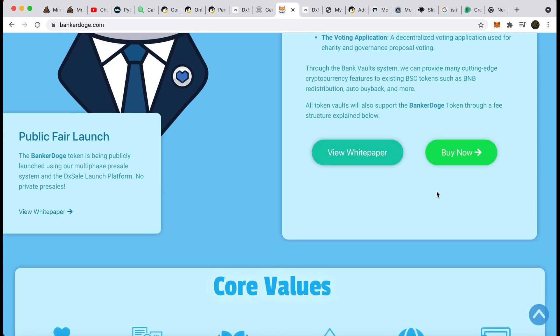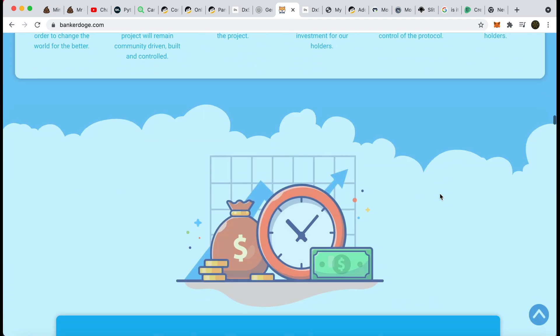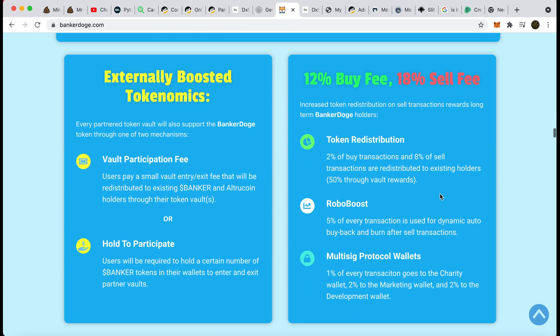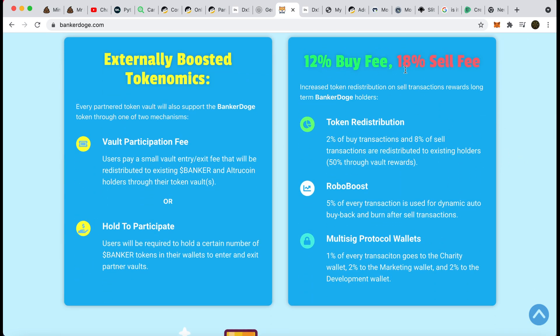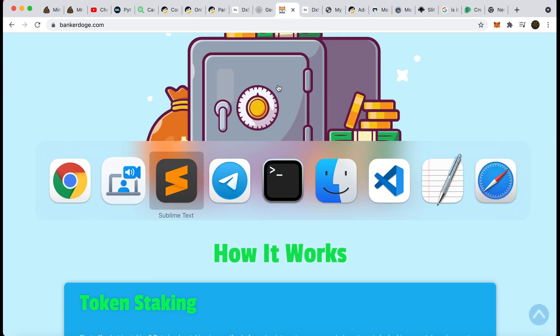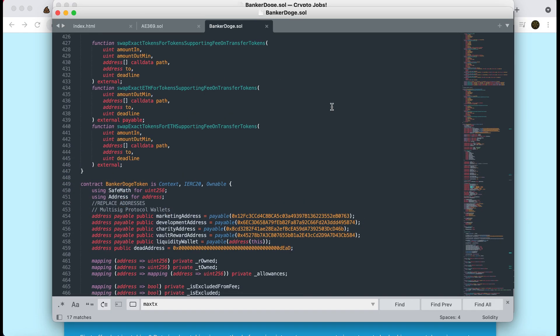The reason from a developer point of view that that's important is when you make a token, what you want is for people to buy it and hold it and create a price floor on your token. If you've got your token in a vault that gives people interest for it to be sitting there, then that encourages people to buy the token, lock it in the vault, and then they're committed to hold it for whatever period of time. That is what Banker Doge is offering to other token providers. There is a white paper. I have a good old read through it. But I want to dig into the actual contract itself.